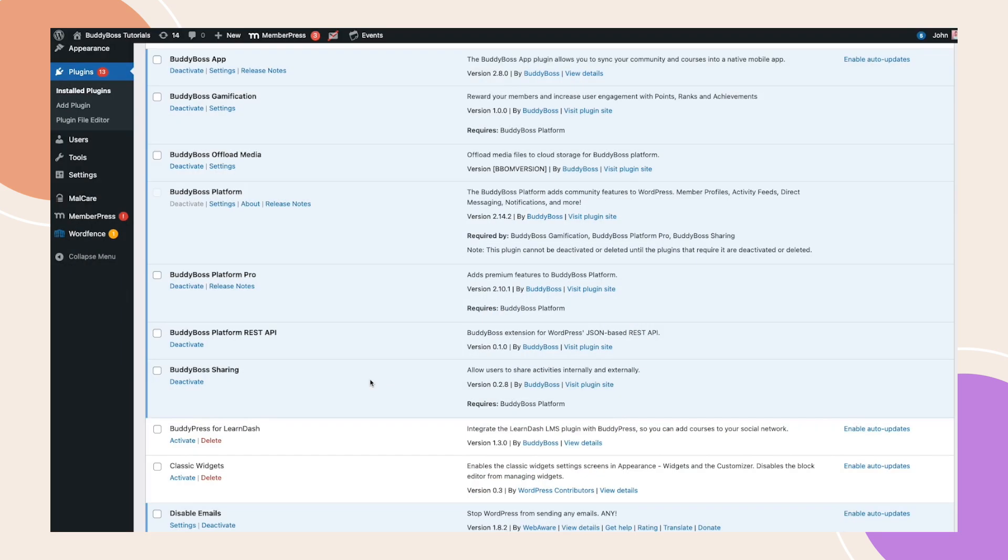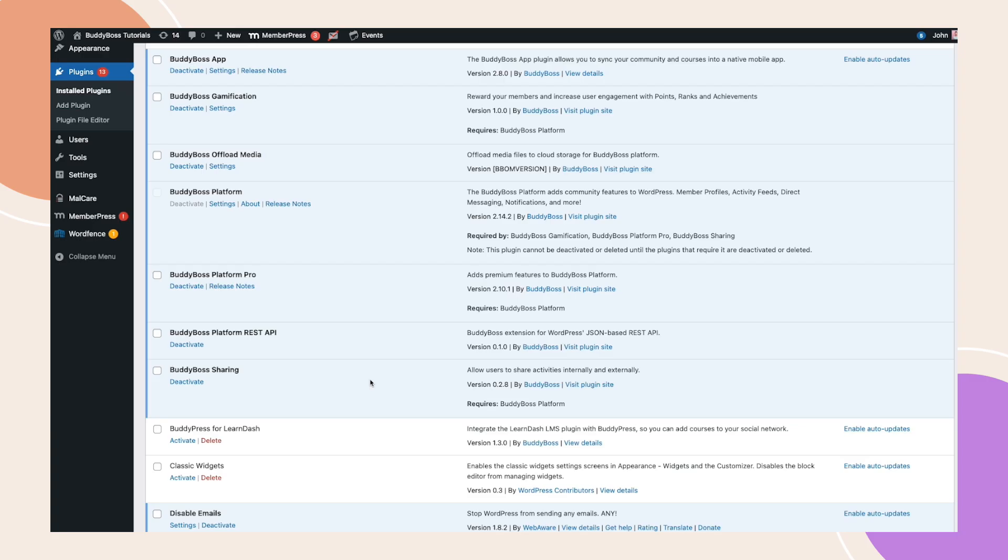Before we begin, just a quick note. This feature is an add-on included with BuddyBoss Platform Pro. If you're a new or existing Platform Pro user, you can download the BuddyBoss sharing plugin directly from your BuddyBoss account dashboard.